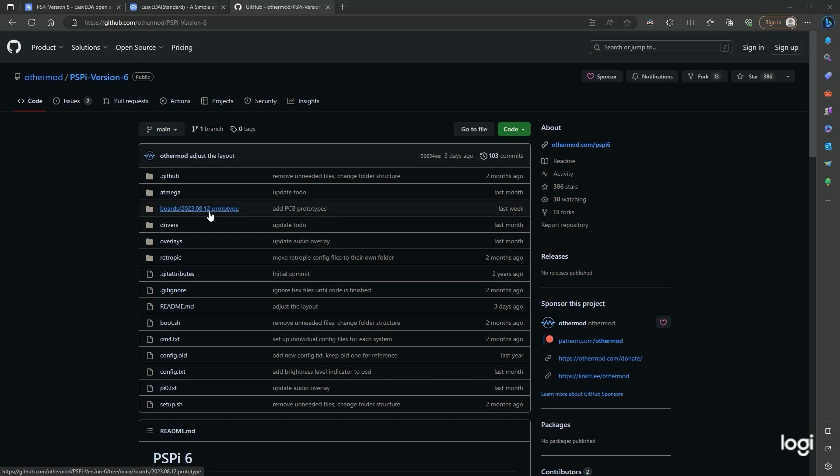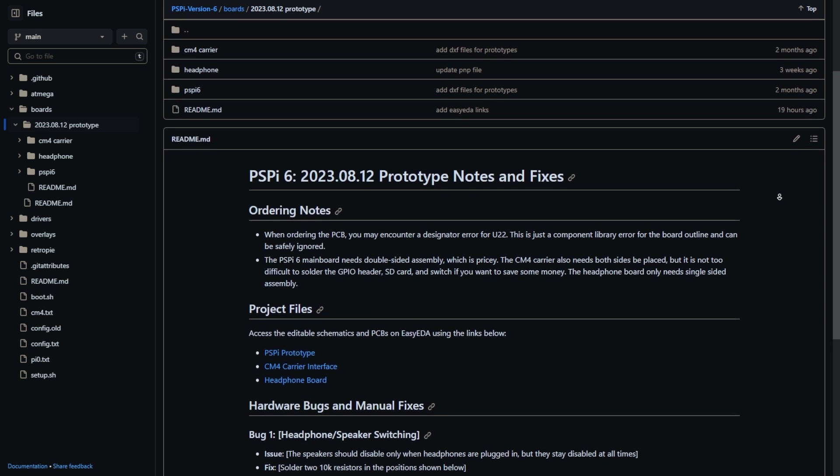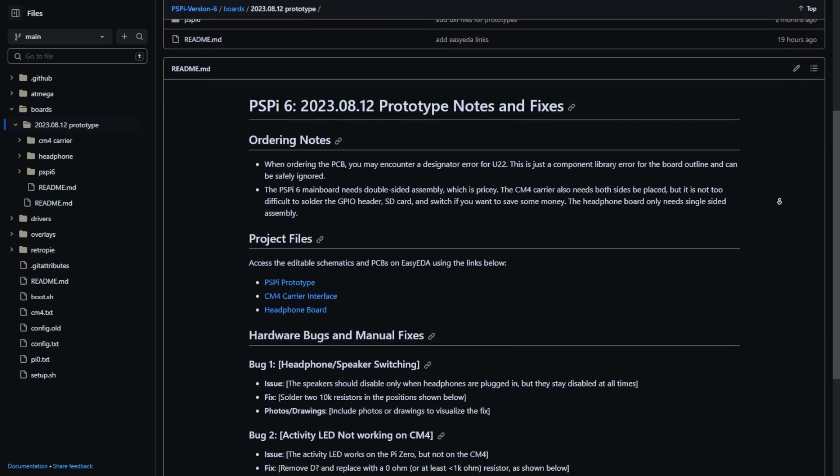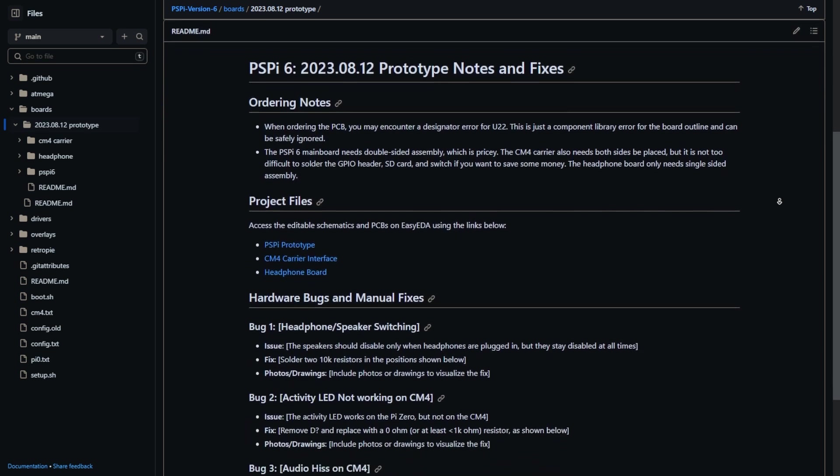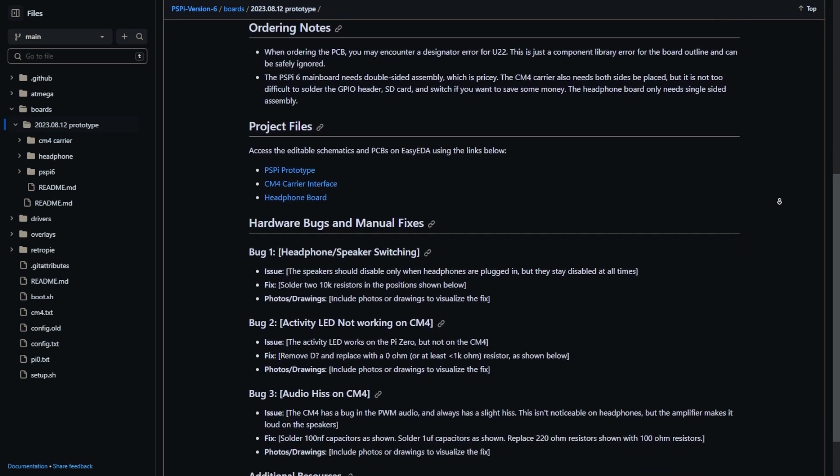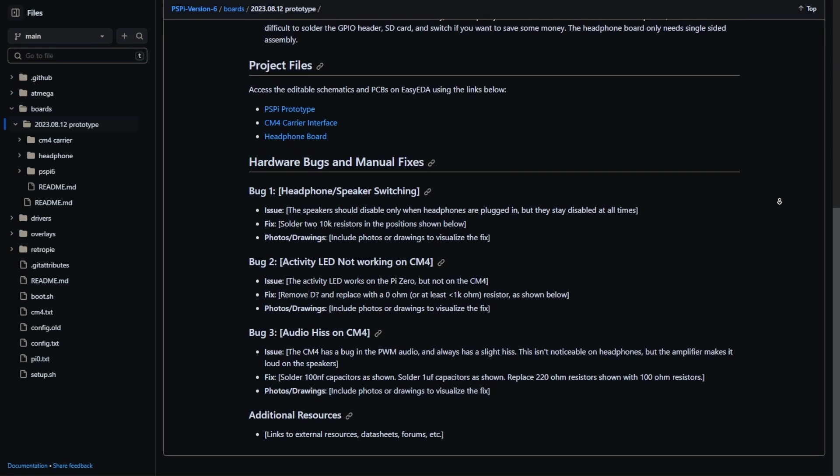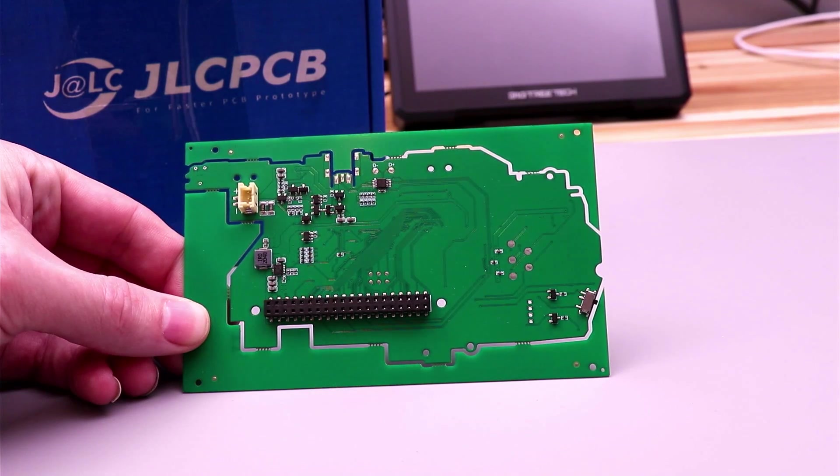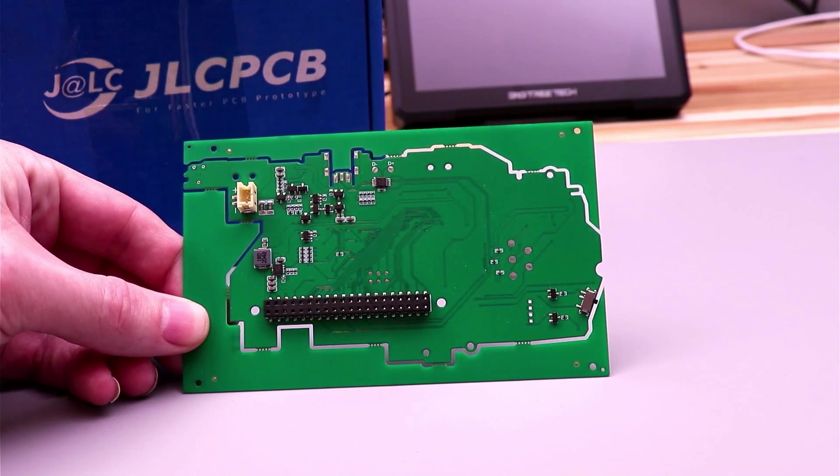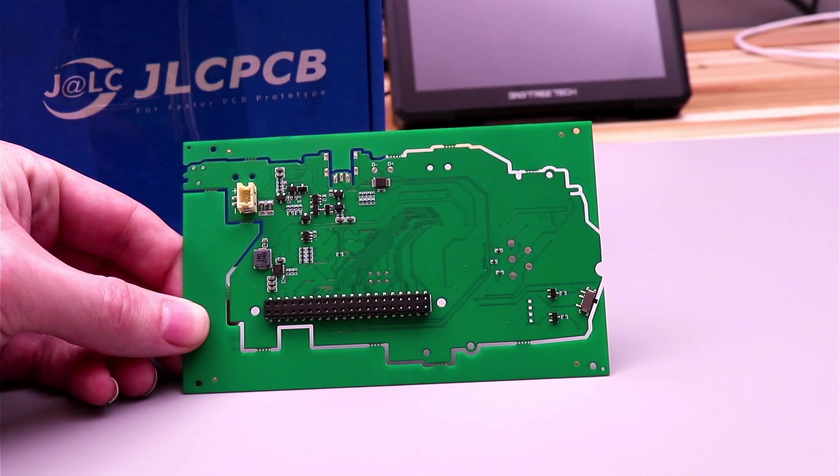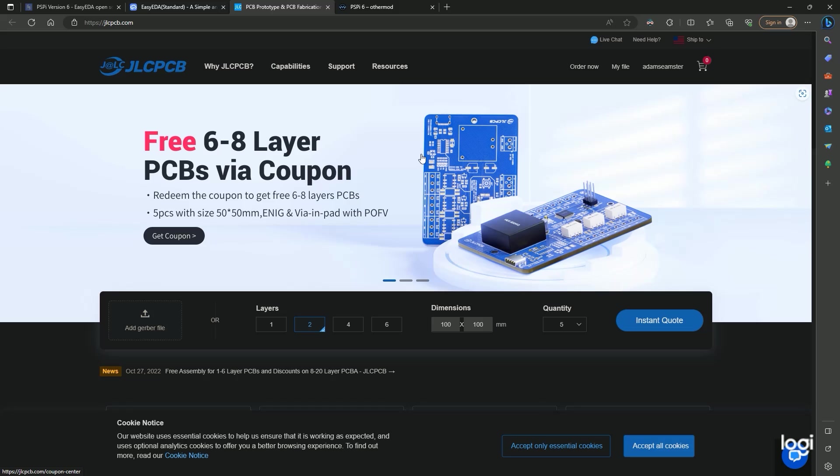I posted the newest prototype files on GitHub, and I also created a page documenting the hardware bugs that need manual fixes. I had to make a couple minor tweaks to get audio working correctly, but basically everything else works great. There's no real showstopper bugs in the prototypes, and if you want to get your hands on the board now, you can order them right now from JLCPCB.